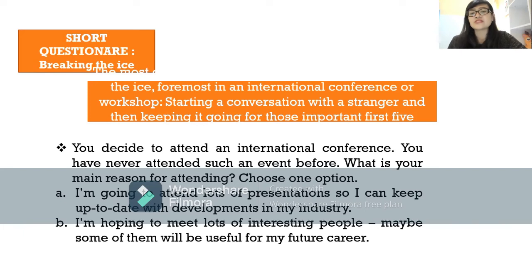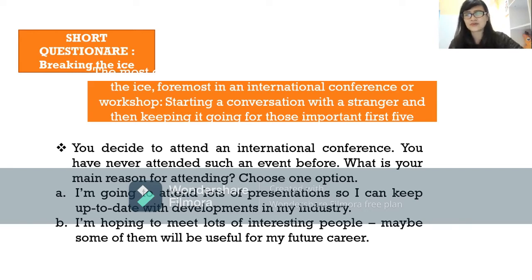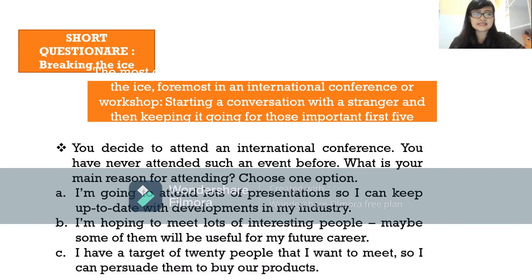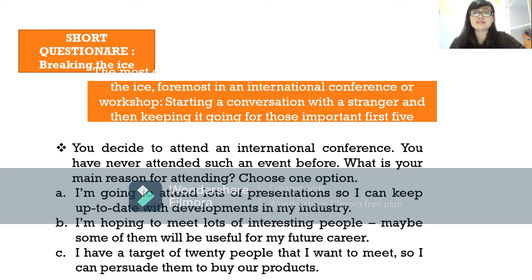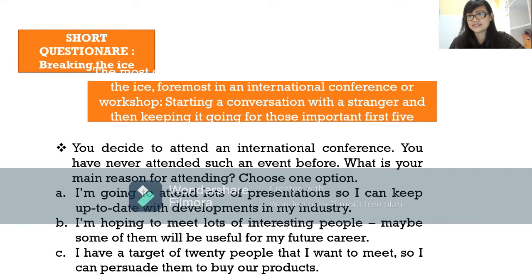Option B: I'm hoping to meet lots of interesting people — maybe some will be useful for my future career. Option C: I have a target of 20 people I want to meet so I can persuade them to buy our products. I strongly recommend not choosing option C, because in a first meeting you should talk about your role and make them curious about your company first.